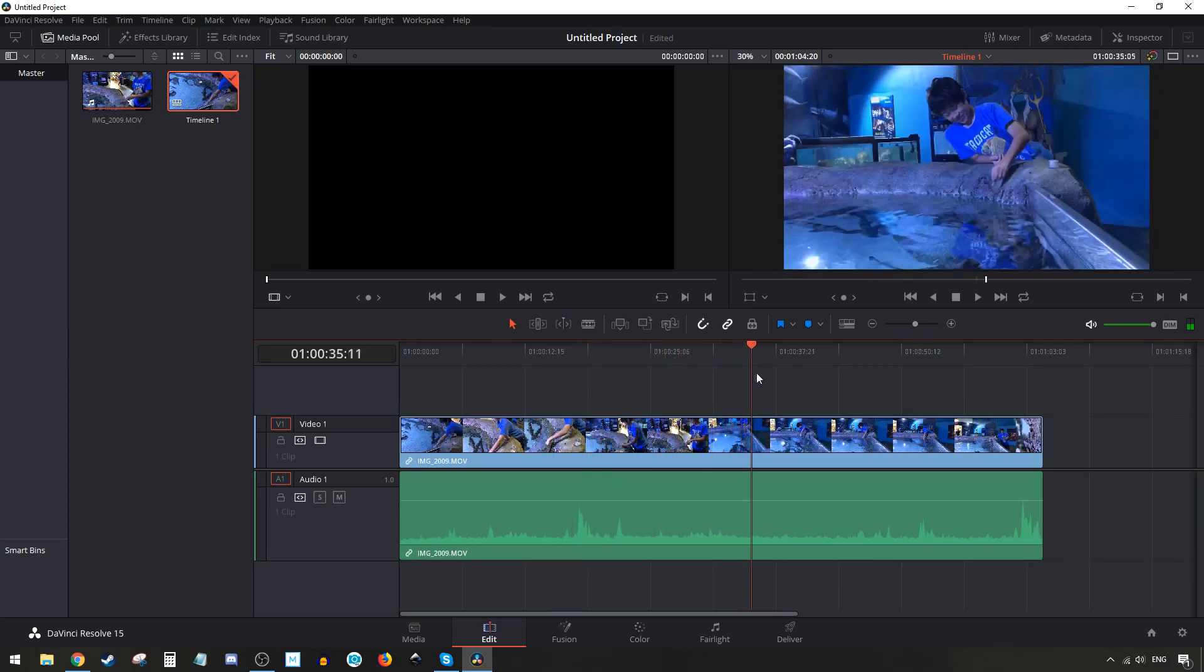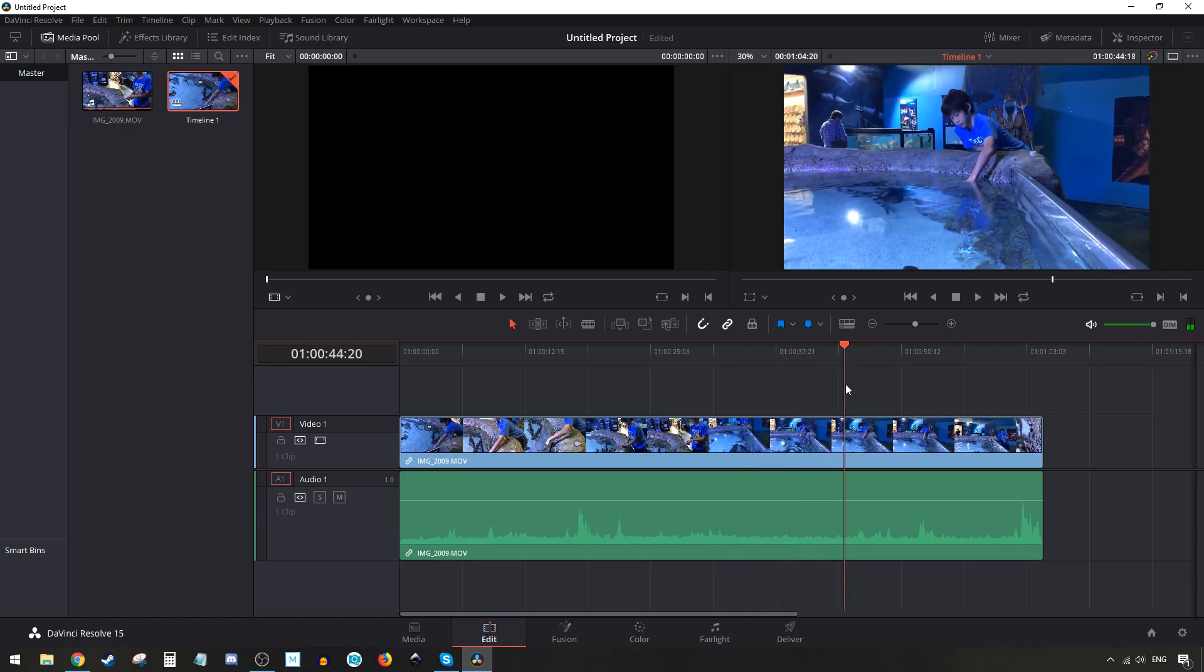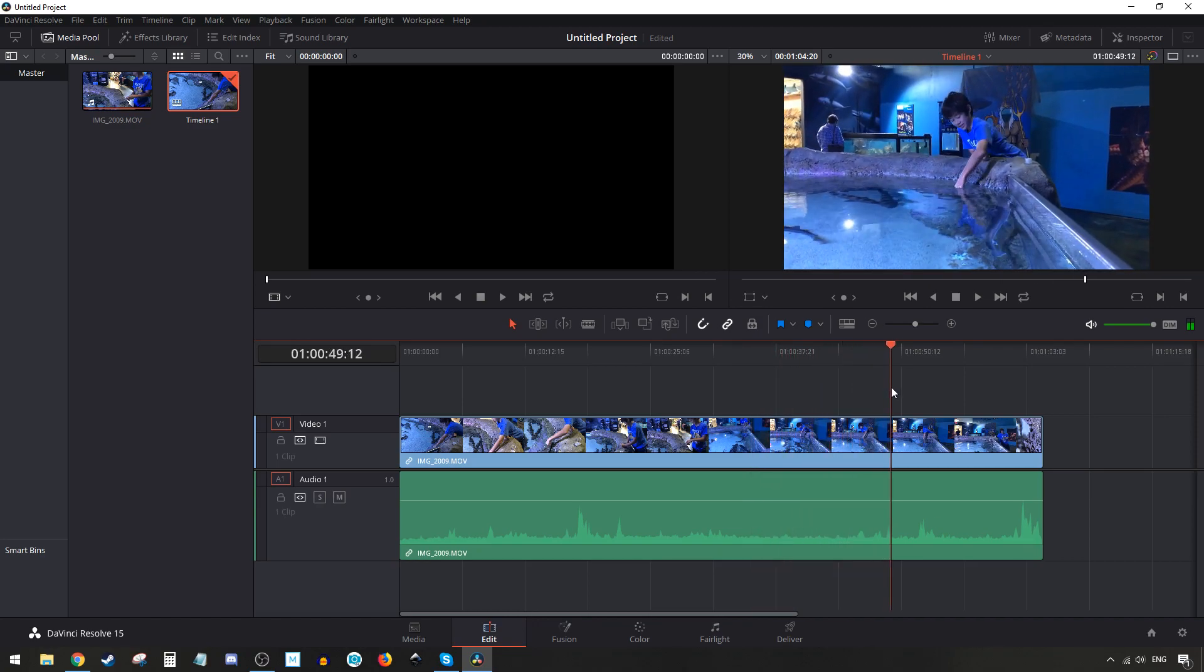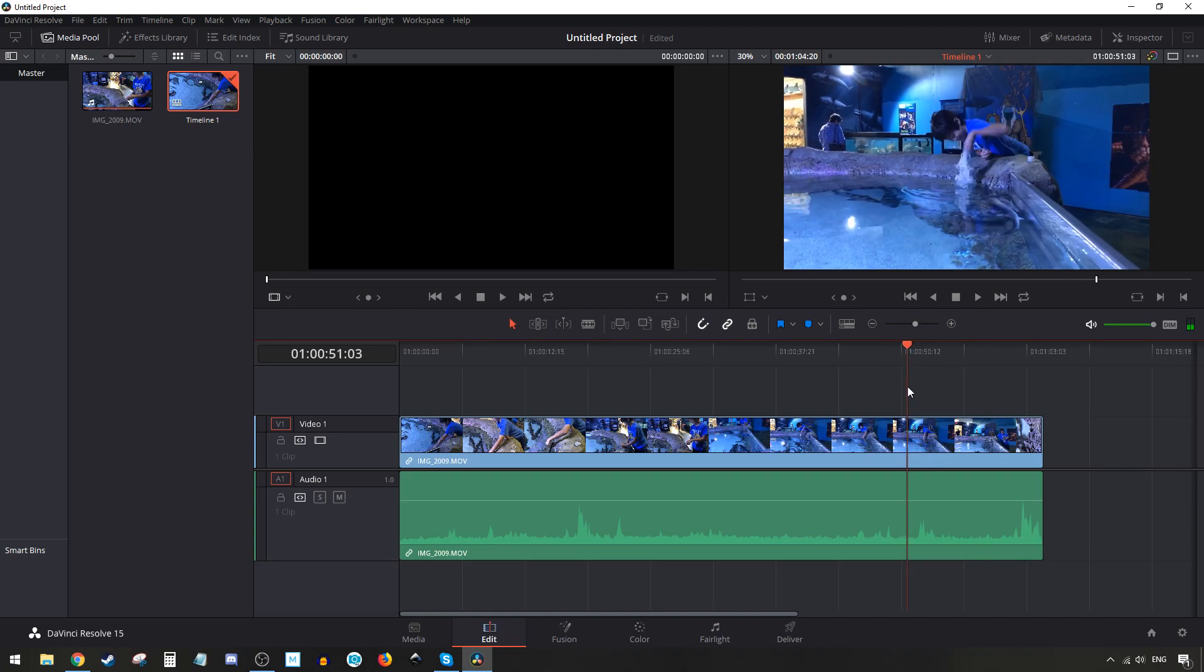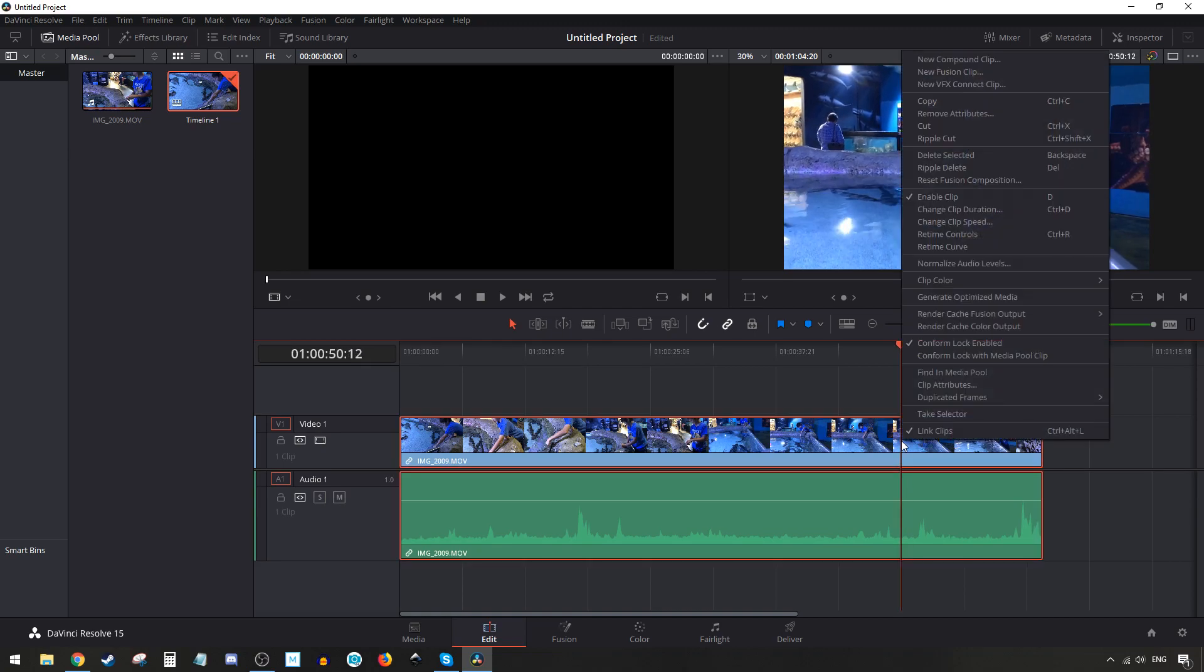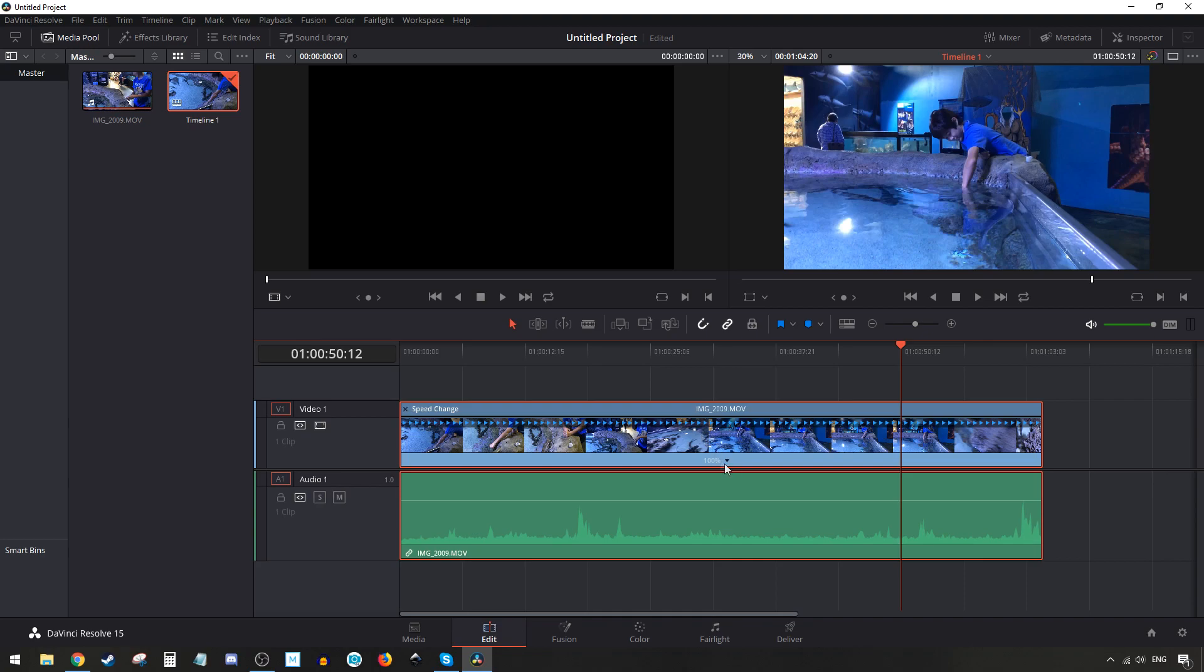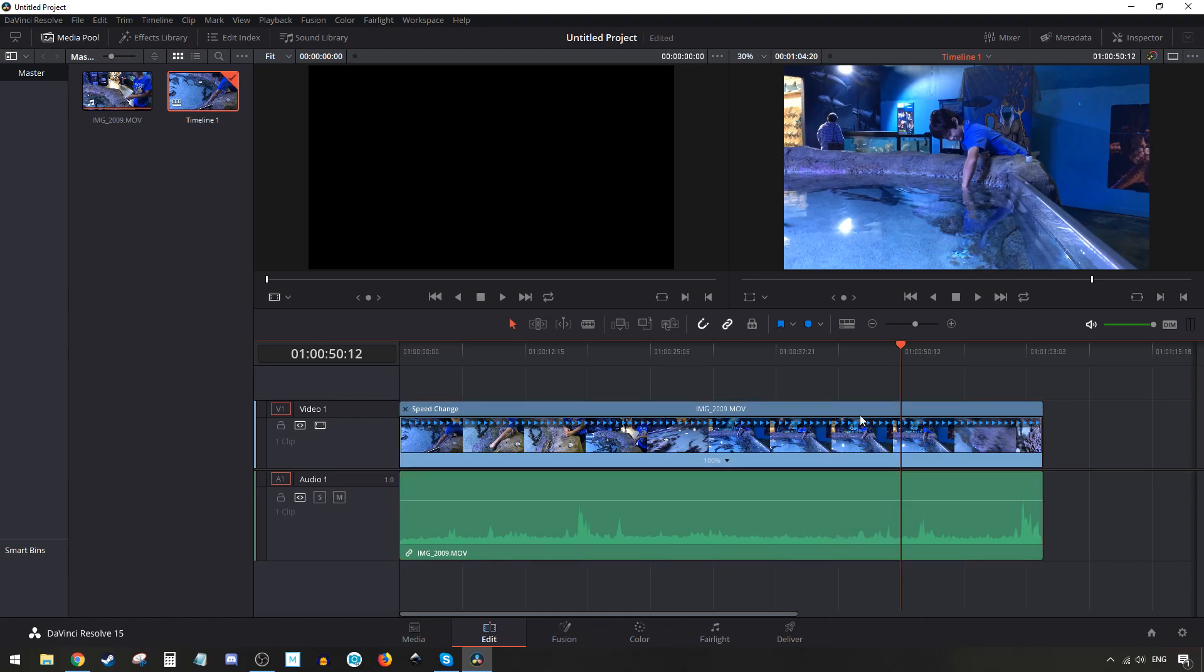Let's shrink this back up a little bit. Next, grab your scrubber and get to the point where you need to slow it down - mine is right there. Right click and turn on the Retime Controls, or use Ctrl+R. This shows you the speed of the clip - the whole clip is at 100%. From here you can slow down the whole clip by clicking the down arrow and going to Change Speed, but we don't want to slow down the whole clip, just a certain portion.